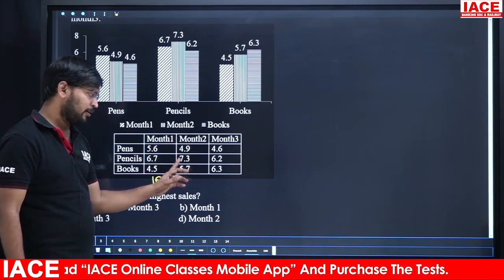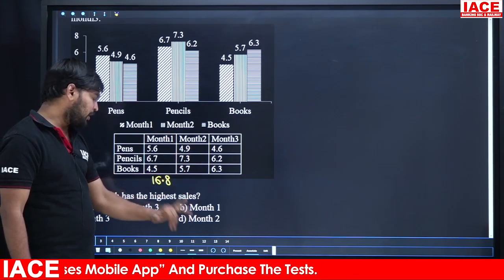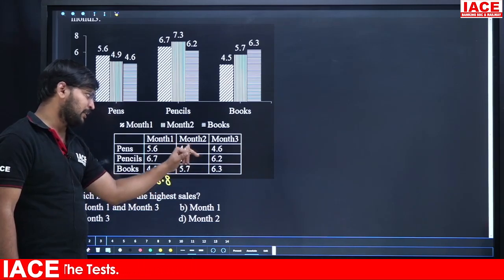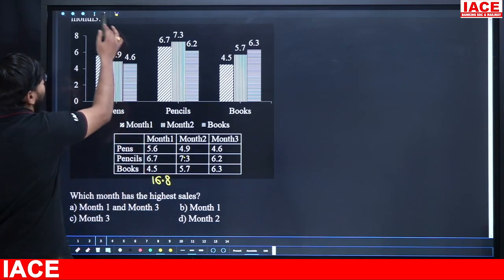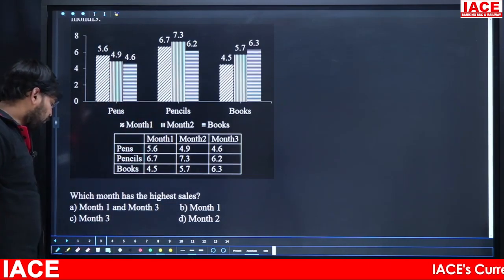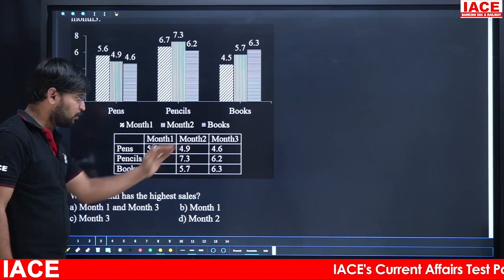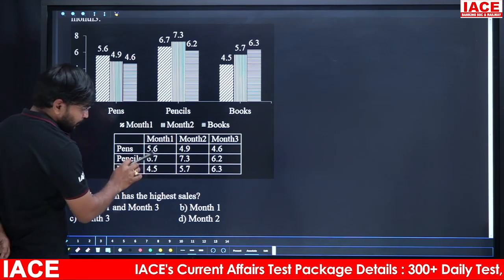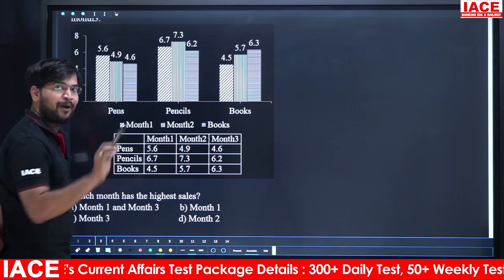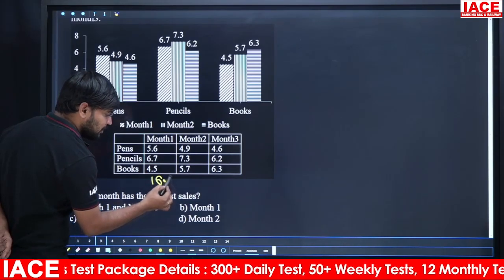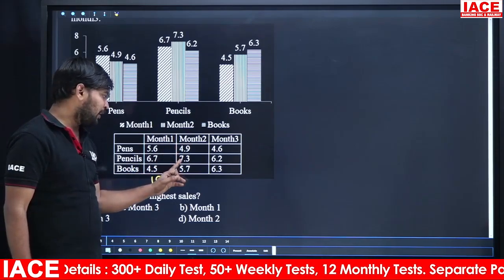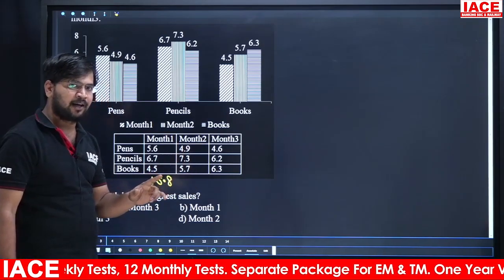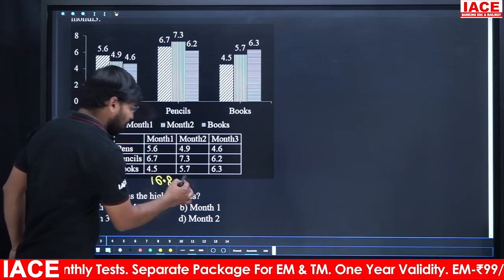Continuing month-wise totals: for another month, 4 + 7 = 11, plus 5 = 16, then 1 + 9 = 1.9, giving 17.9. For the next, 4 + 6 = 10, plus 6 = 16, with 0.8 + 1.1 = 1.1, giving 17.1. The highest is 17.9, which is month 2. Option D is the right answer.